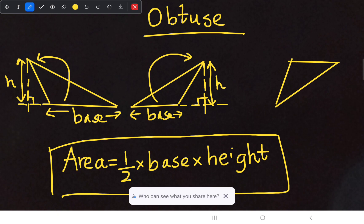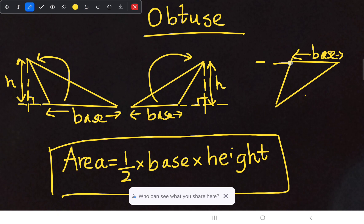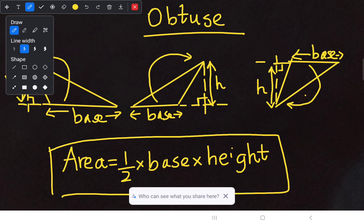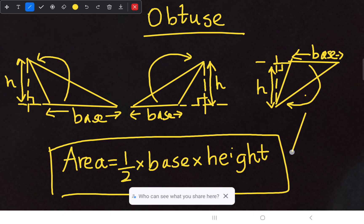For this example we can use two methods. In method one, when I consider this side as my base, I have to extend this line. Then from its opposite vertex, I draw a straight dotted line towards the extension. When both are intersecting perpendicularly, this height is considered as our perpendicular height.